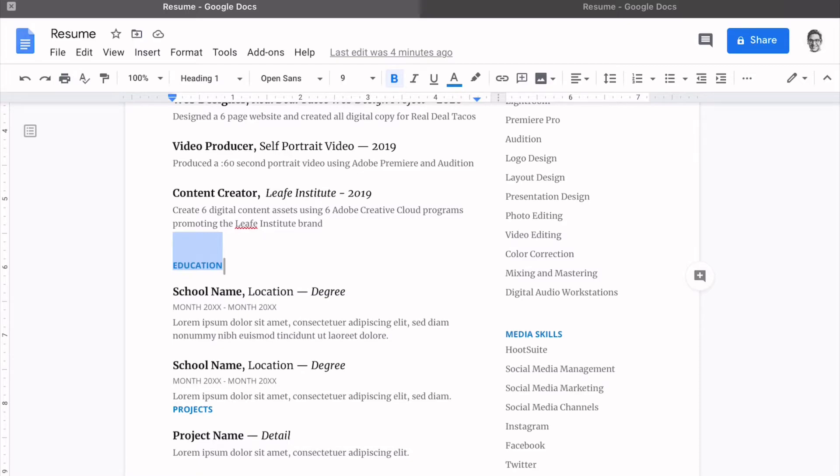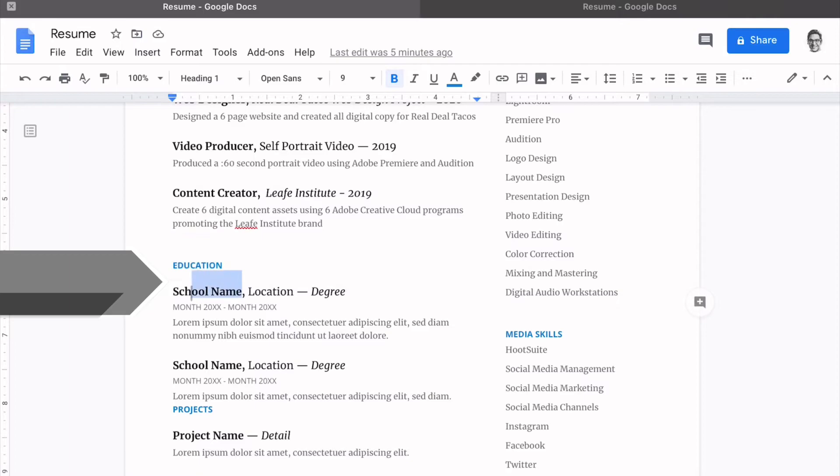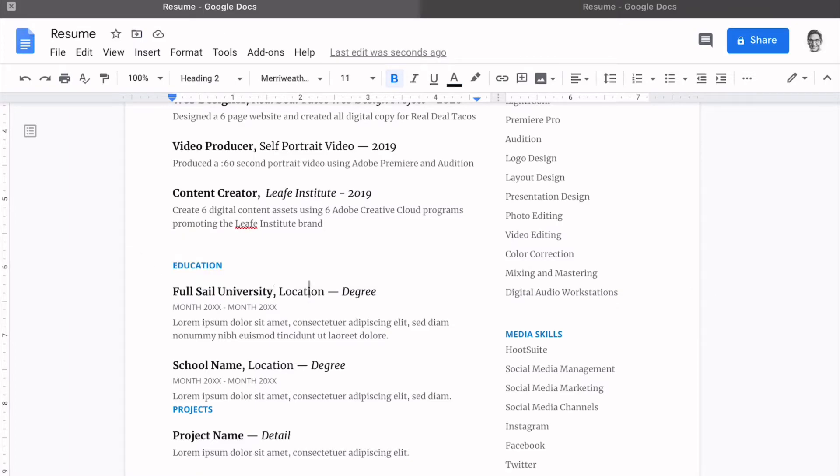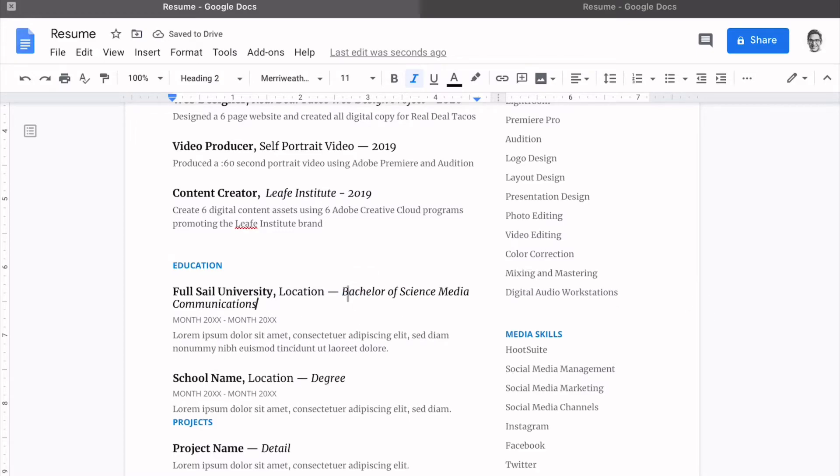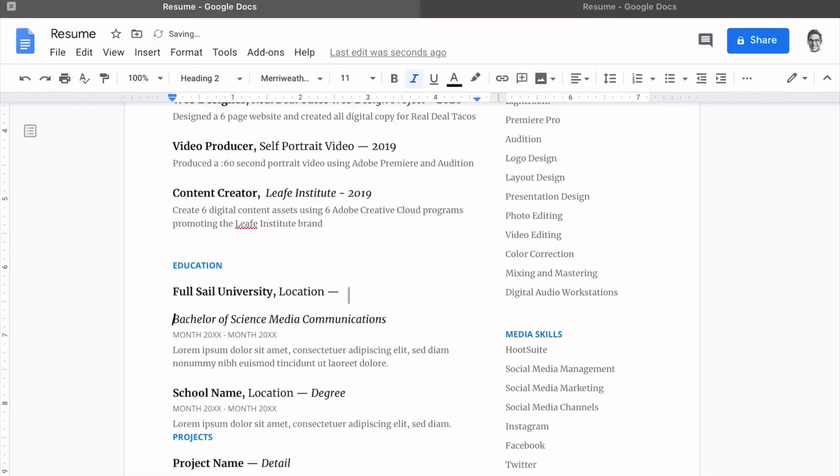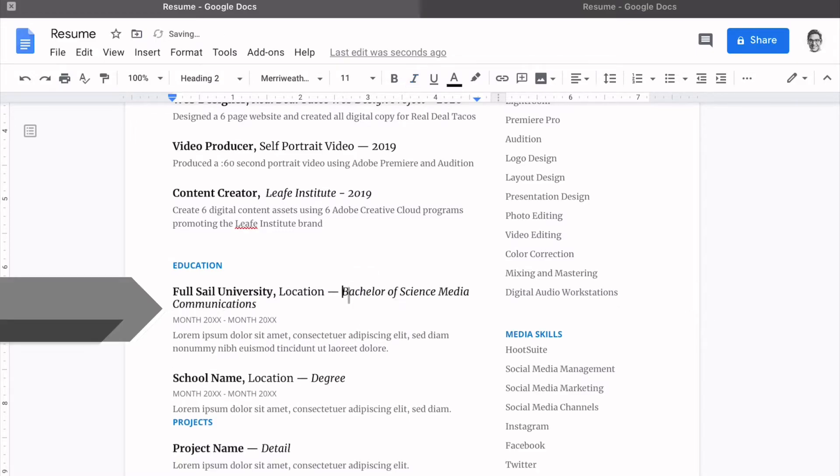We are down to our last two sections, and now it's education. So we'll update the school name, make sure you add Bachelor of Science Media Communications and spell it out here. Now, as you see, it kind of folds over to the next line. Let's go ahead and just tab that down. If we do a shift enter, it'll keep it right there tight.